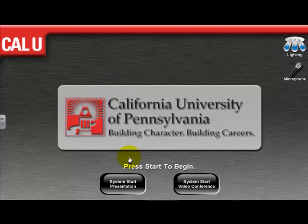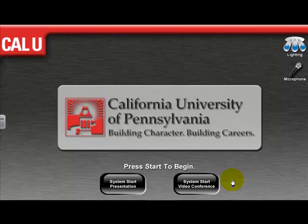The next two options available are System Start Presentation — which is what we're going to be discussing in this tutorial — and System Start Video Conferencing, referred to as link classroom here on campus, which is discussed in other tutorials on this webpage. System Start Presentation is used when you are teaching locally within the room and are not being linked to another classroom. If you are teaching in that fashion, refer to those other tutorials. Otherwise, let's go ahead and get started.